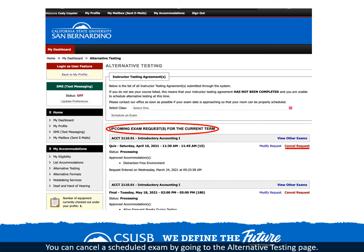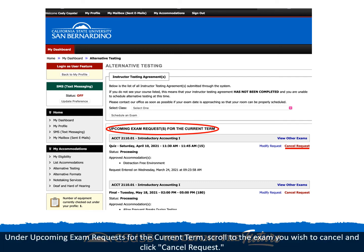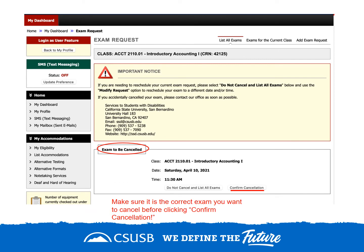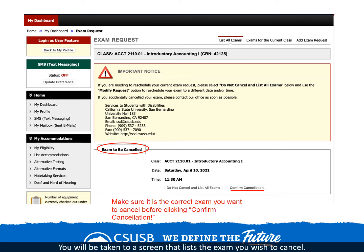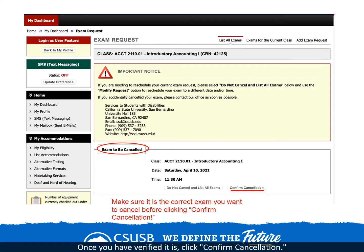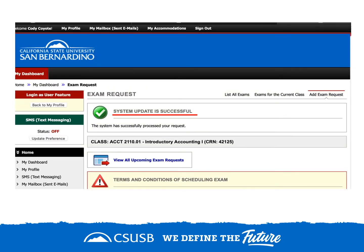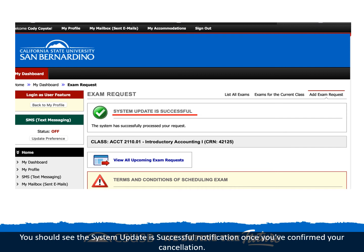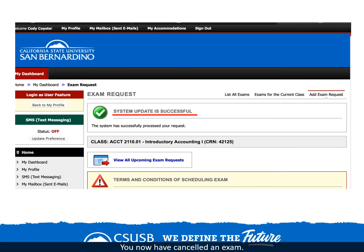You can cancel a scheduled exam by going to the alternative testing page. Under upcoming exam request for the current term, scroll to the exam you wish to cancel and click cancel request. You will be taken to a screen that lists the exam you wish to cancel. Please make sure to check the information and confirm it is the correct exam. Once you have verified it is, click confirm cancellation. You should see the system update is successful notification once you have confirmed your cancellation. You now have canceled an exam.